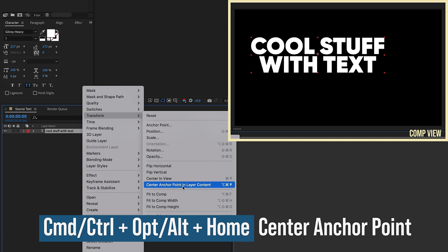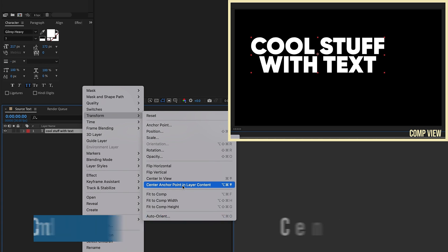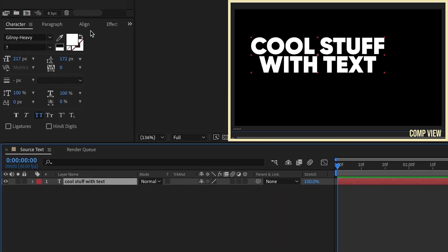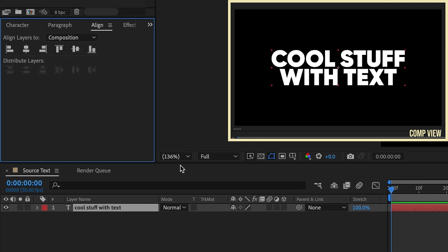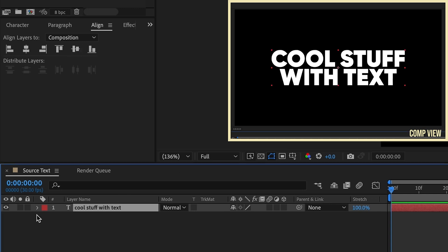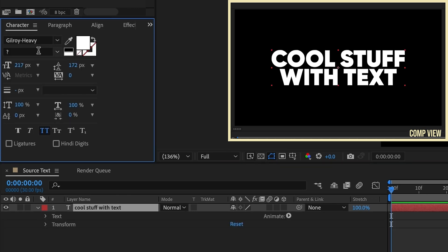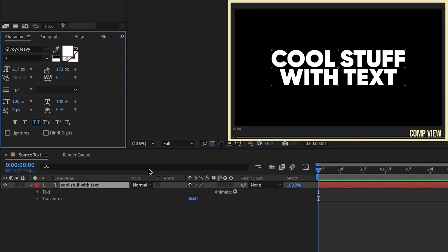Go to the Align panel, align this to the center of our composition. This effect works really good with a thick fat font. As you can see, I'm using Gilroy Heavy and I'll be including this font in the project file so you can use that.